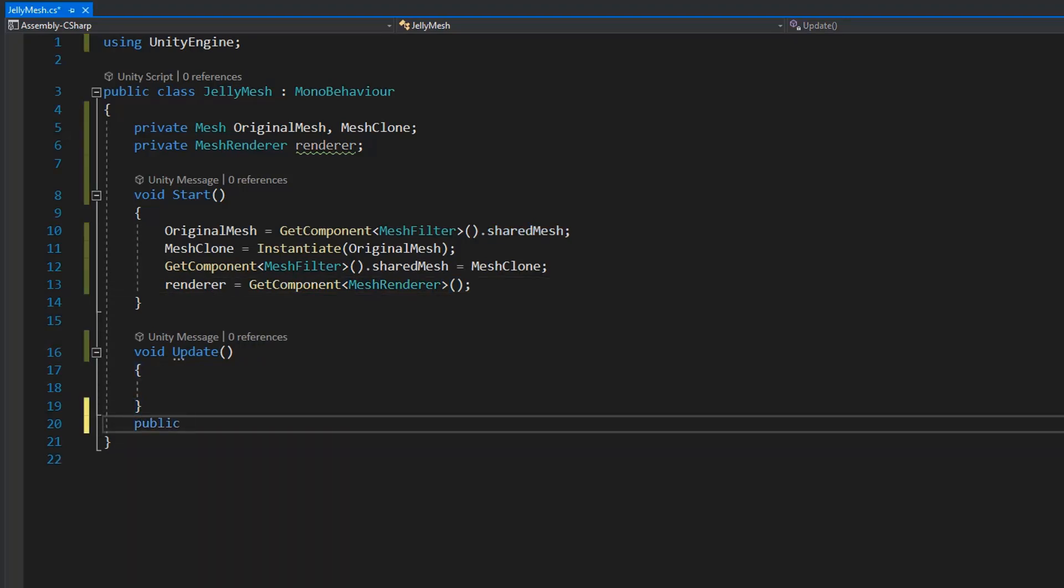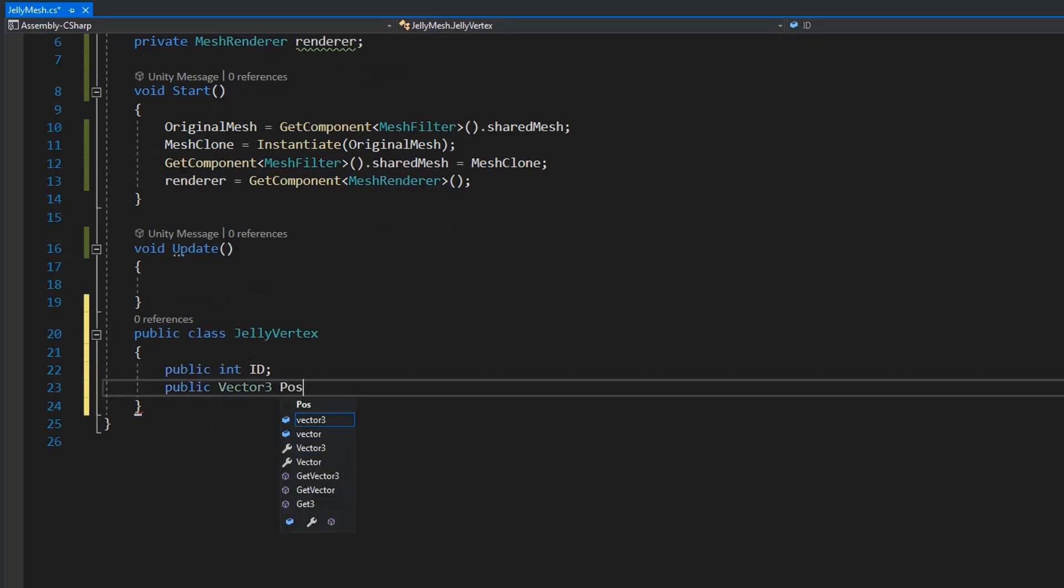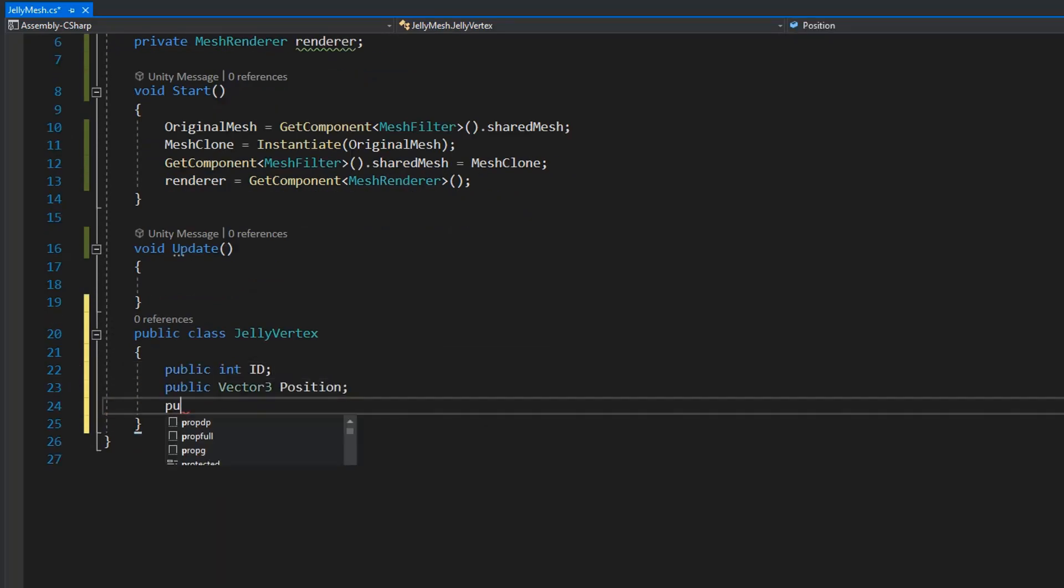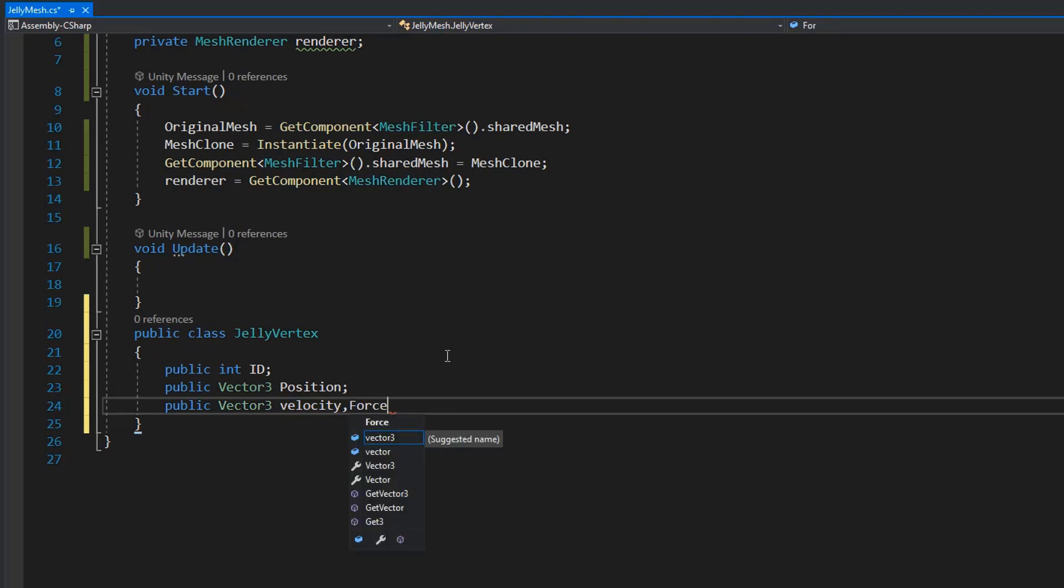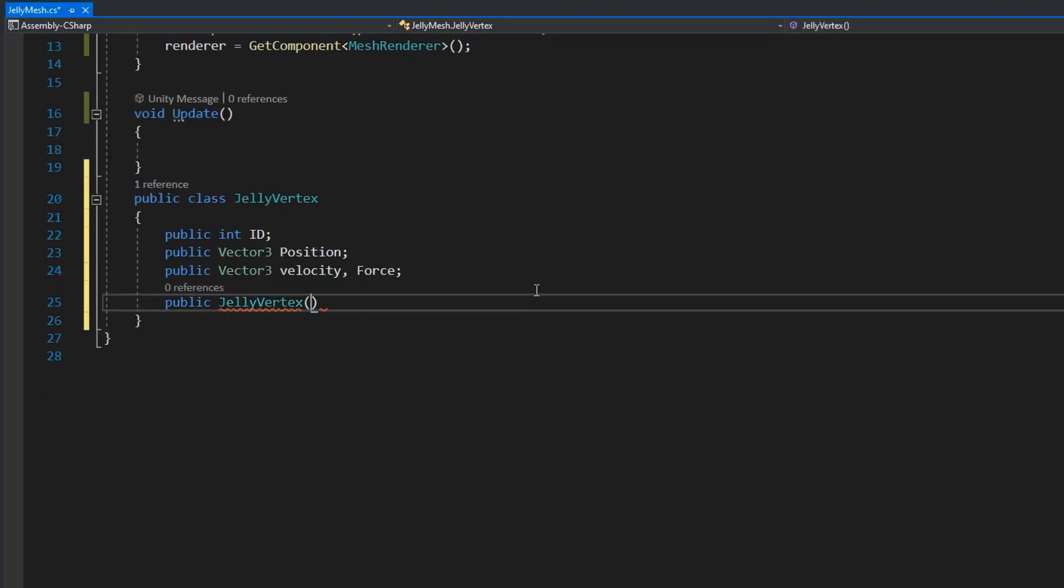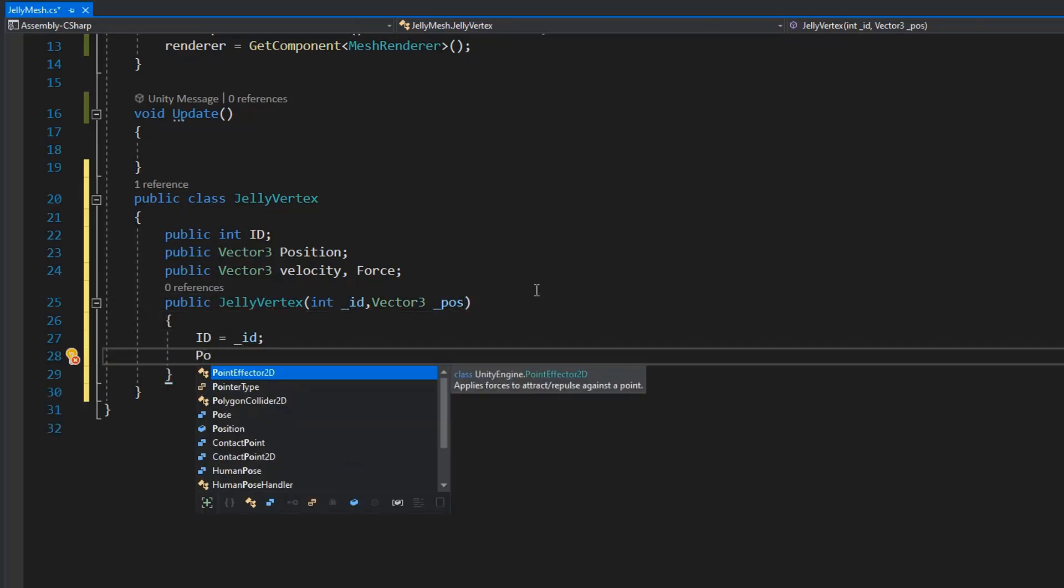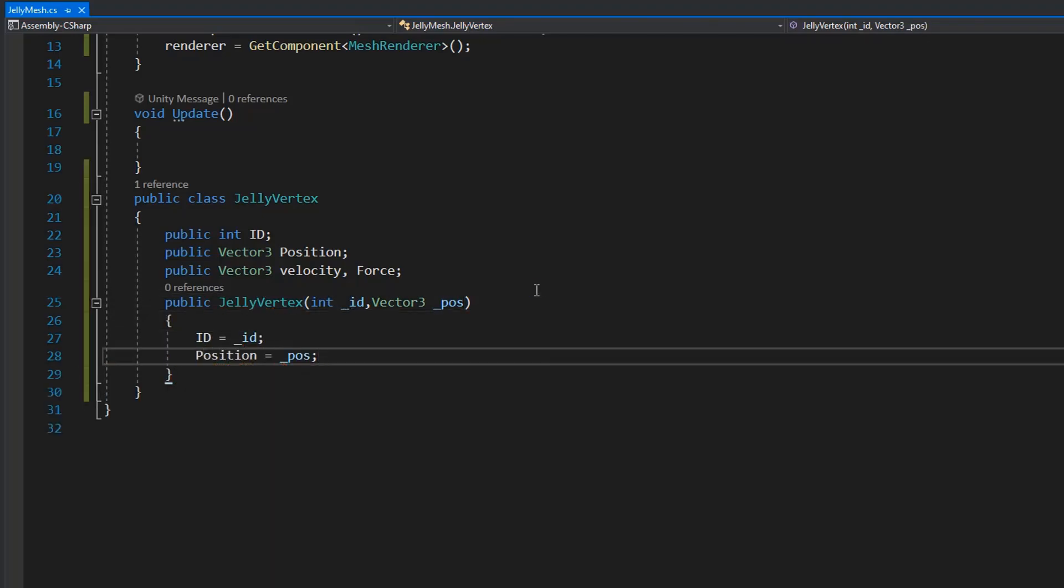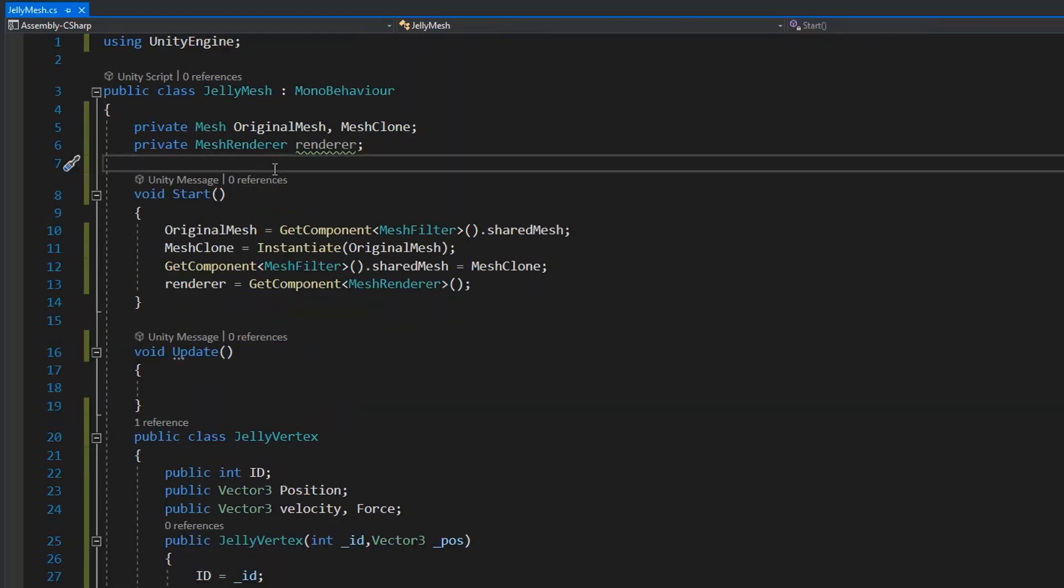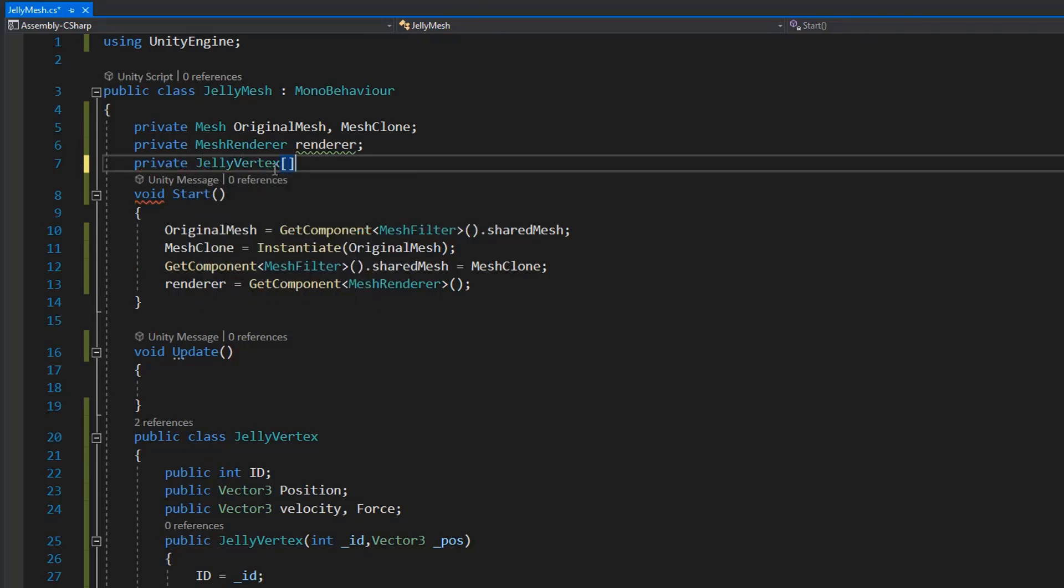After getting this, we need to create a class where we store each vertex value like index and position and its velocity and force. It's necessary to assign ID and position of vertex. And then I'm going to create an array of jelly vertex.